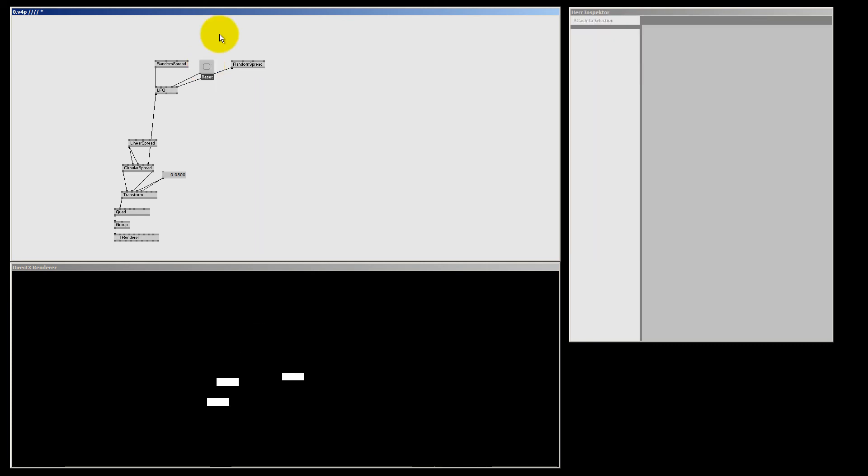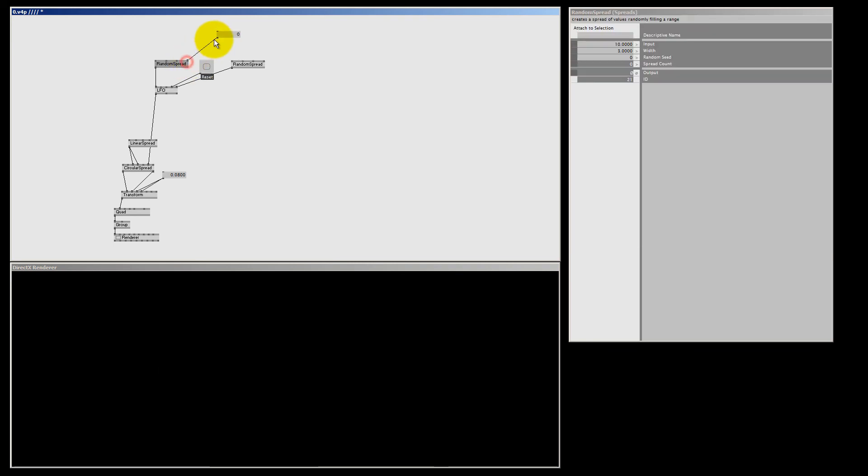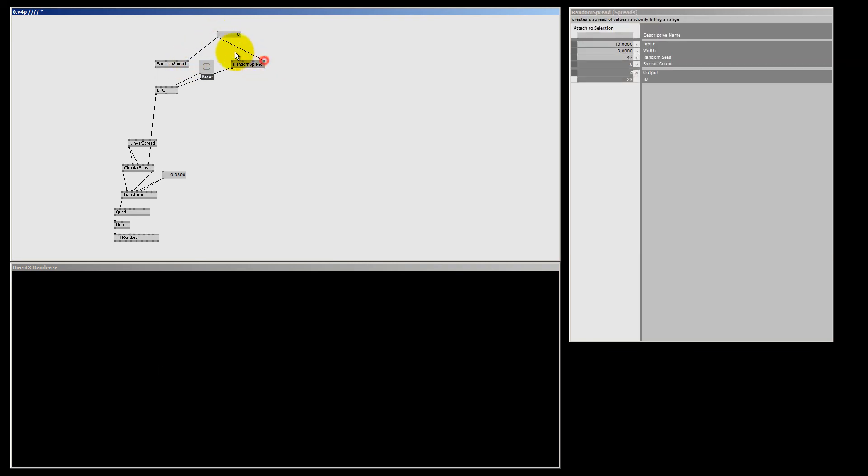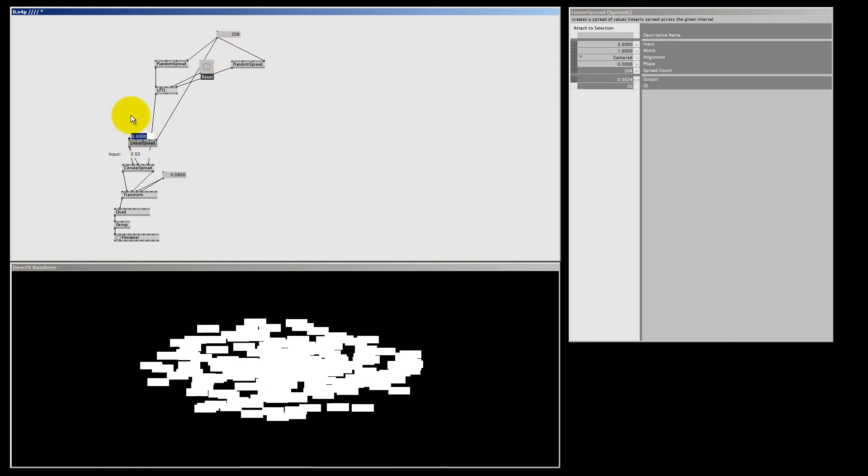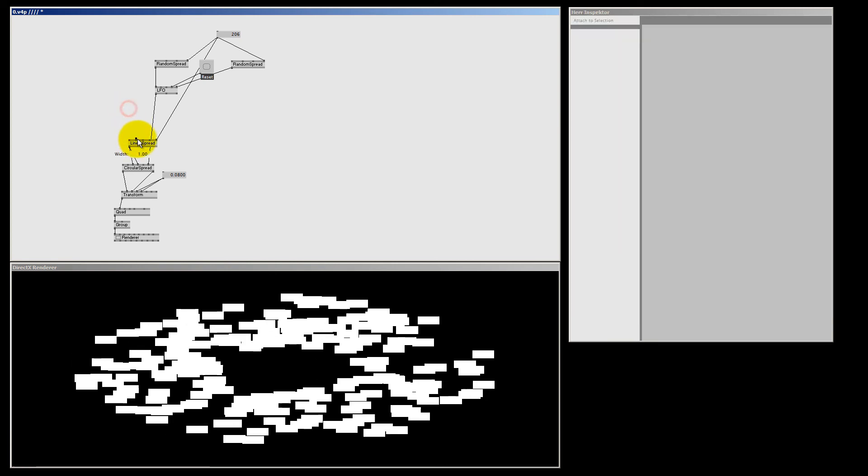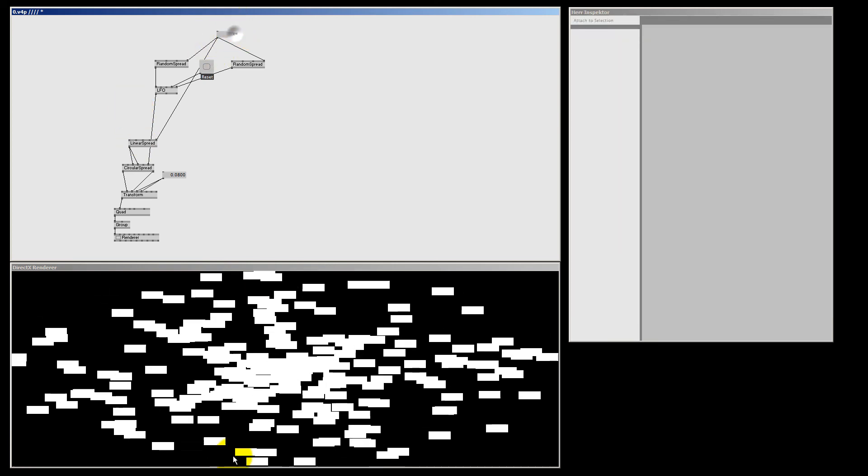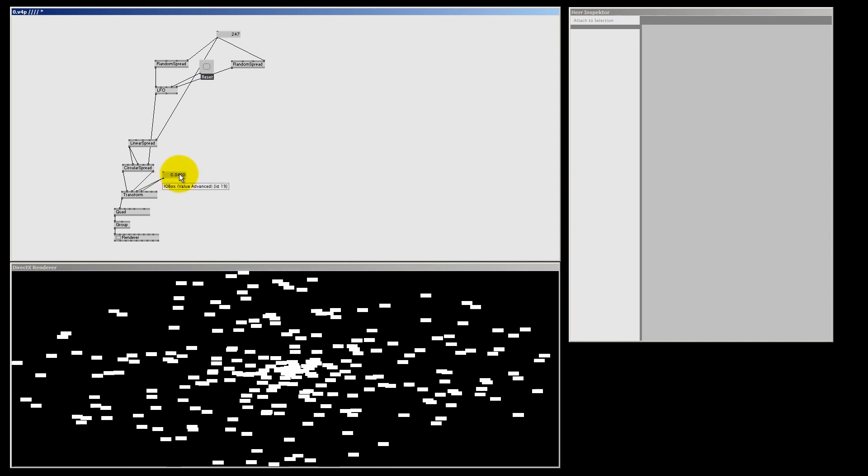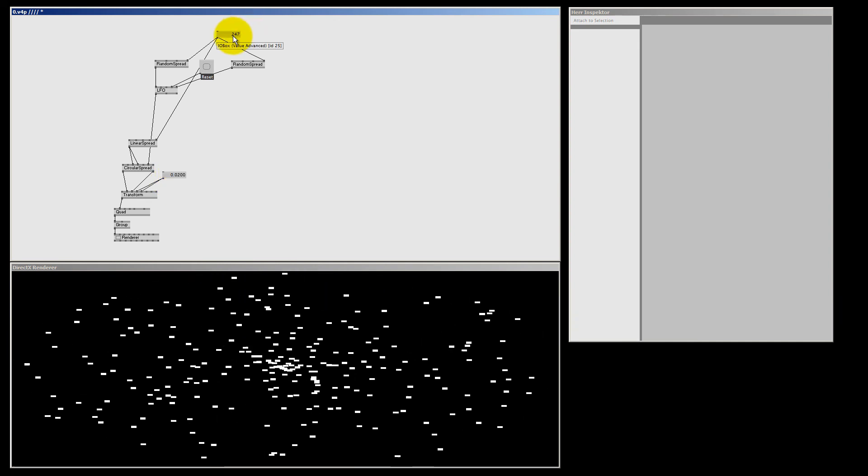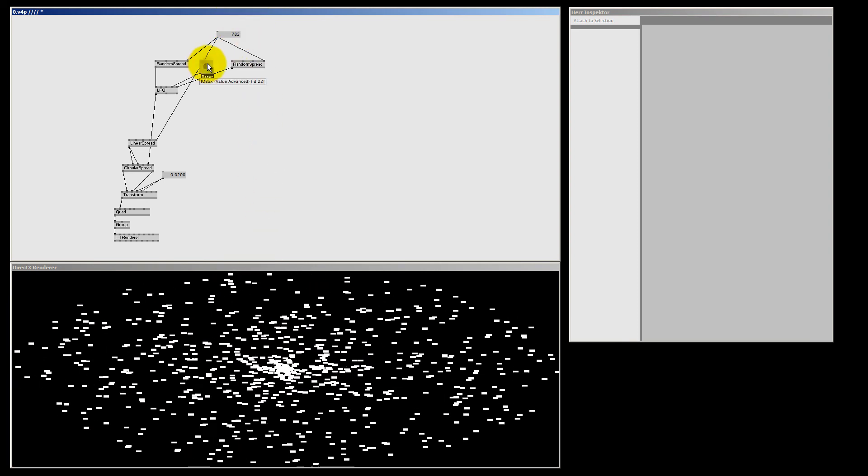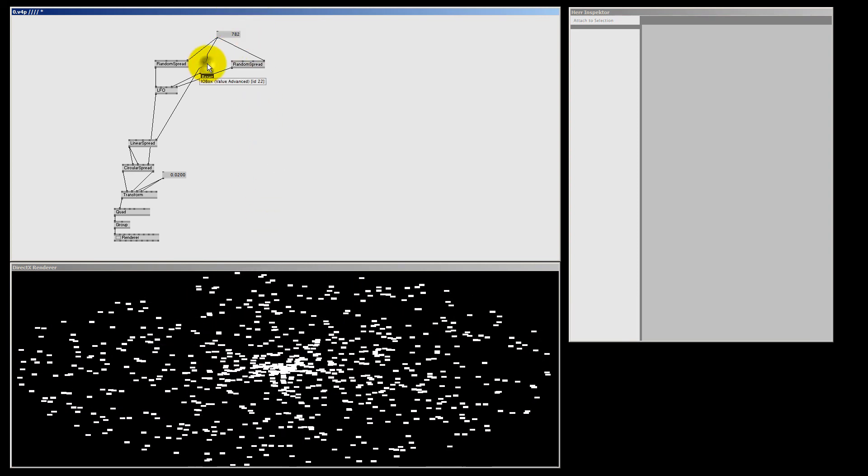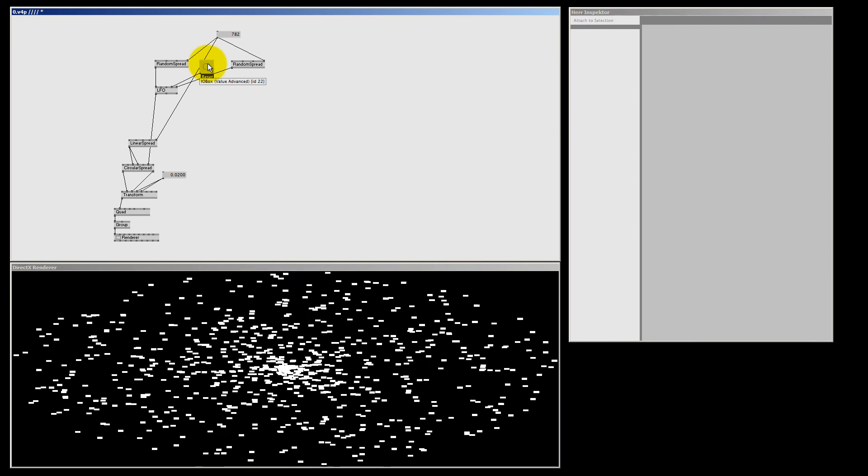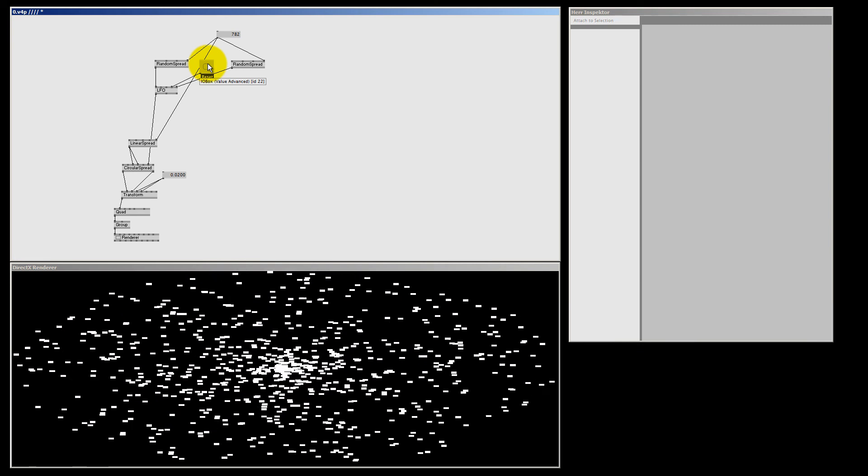Now to make this a bit more weird, I'm going to increase the spread count. So I just double right click to make an IO box value advanced. One for this random spread, one for this random spread, and one for the linear spread. And let's crank up the spread count. I'm going to put my linear spread to input 1 and a width of 2, and let's make it even higher. I'm making the quads a bit smaller, and I think I can even go higher. So if I now bang the reset pin, they all start at a random position and it makes everything look a bit more random.